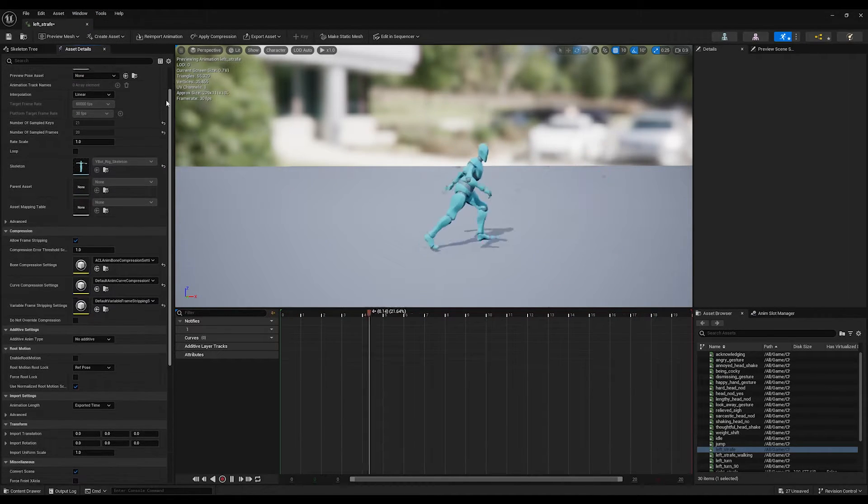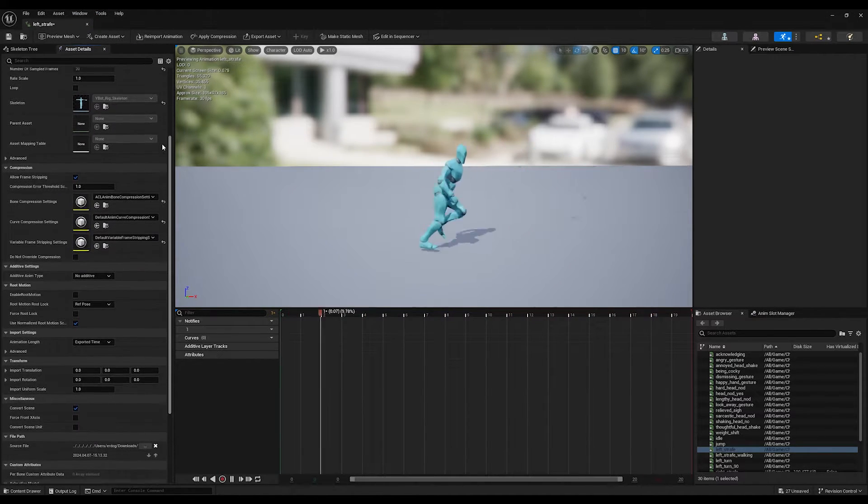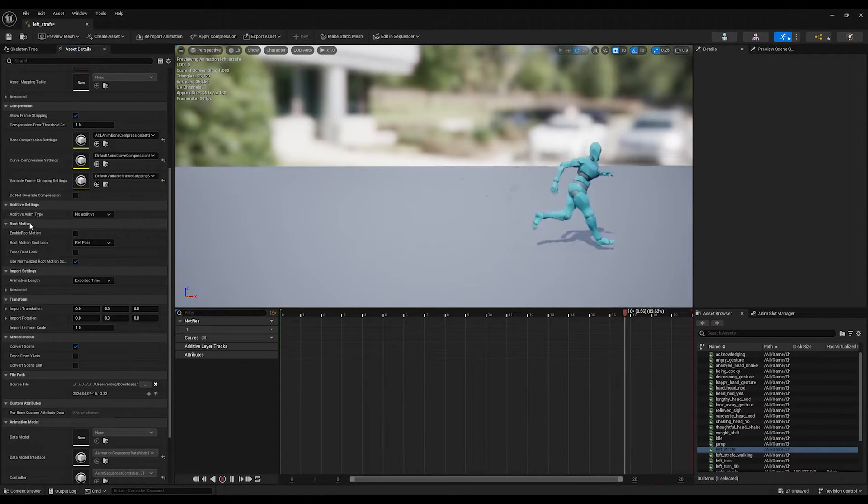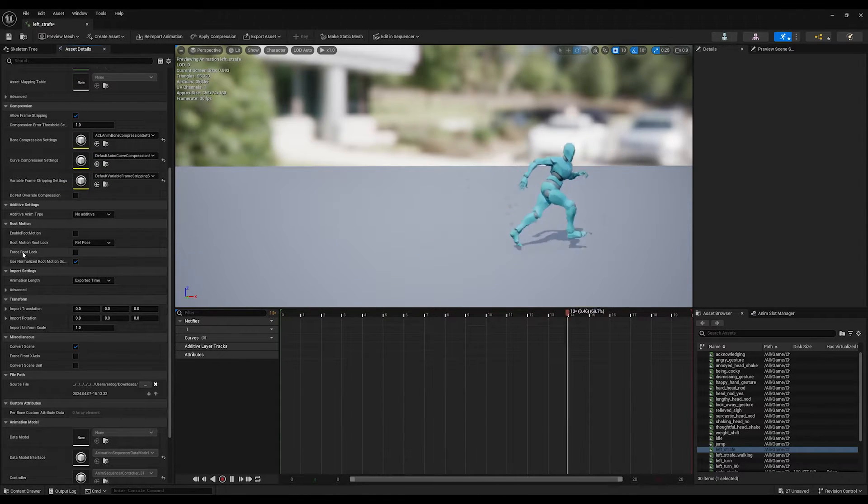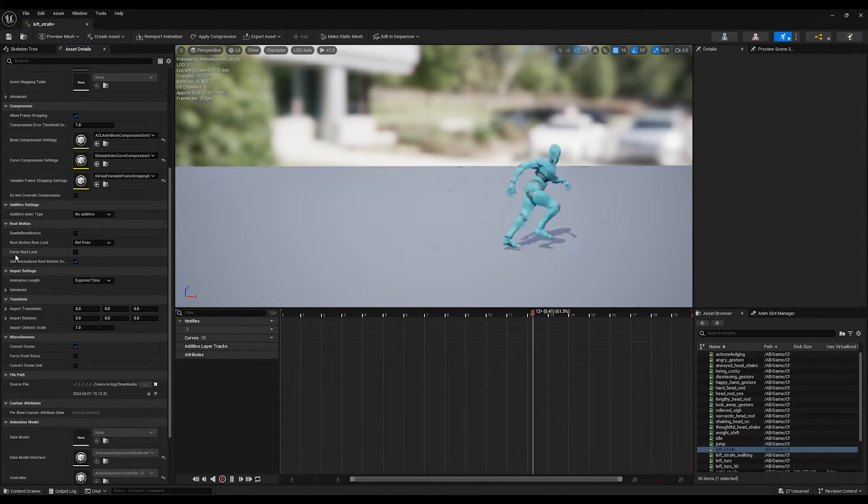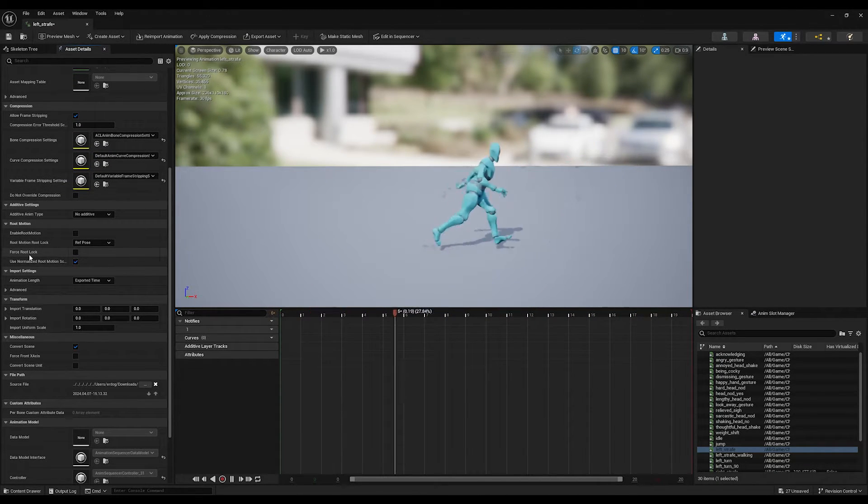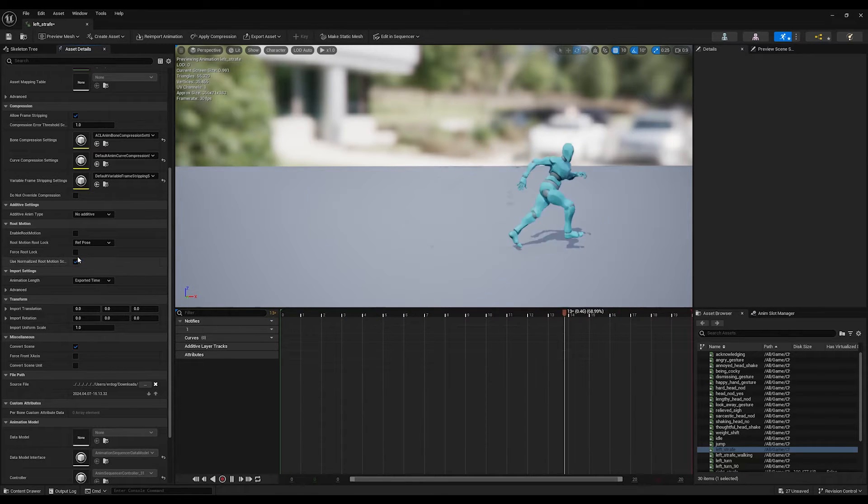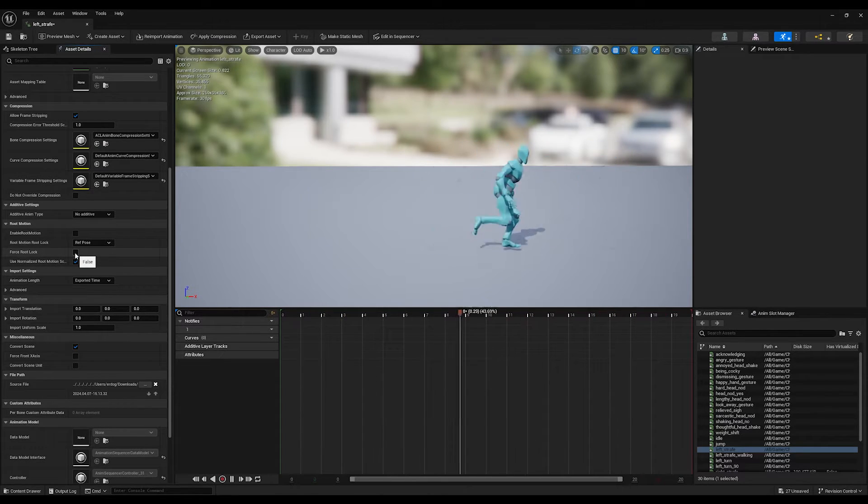So, under the Asset Details, scroll down and find the Root Motion settings. First, we will enable this to force this to lock the root joint.